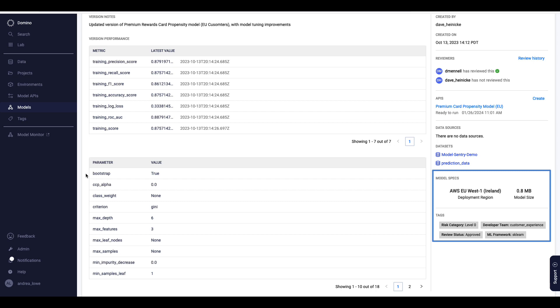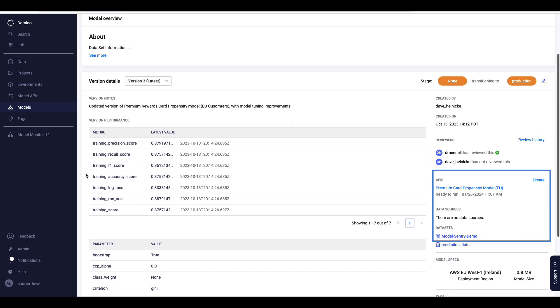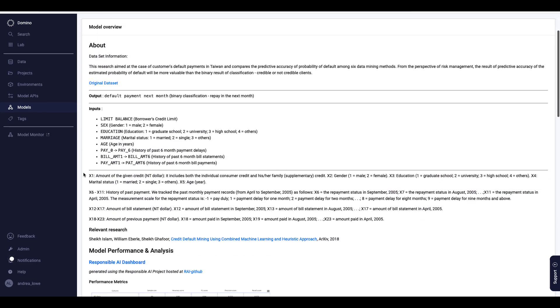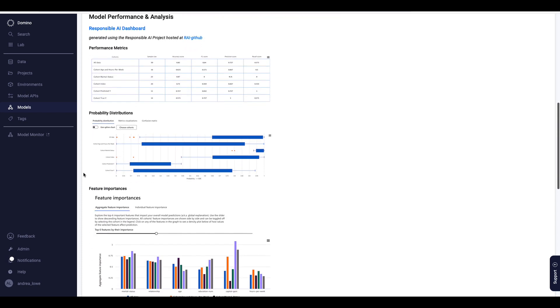I can also customize the model overview, adding information to help stakeholders interpret the results, such as feature importance.